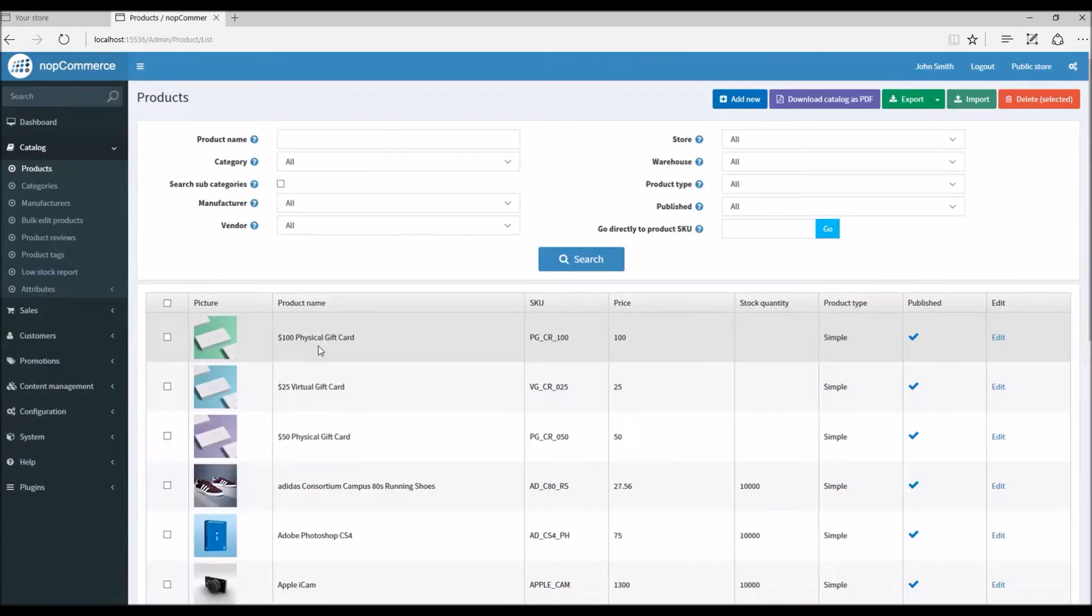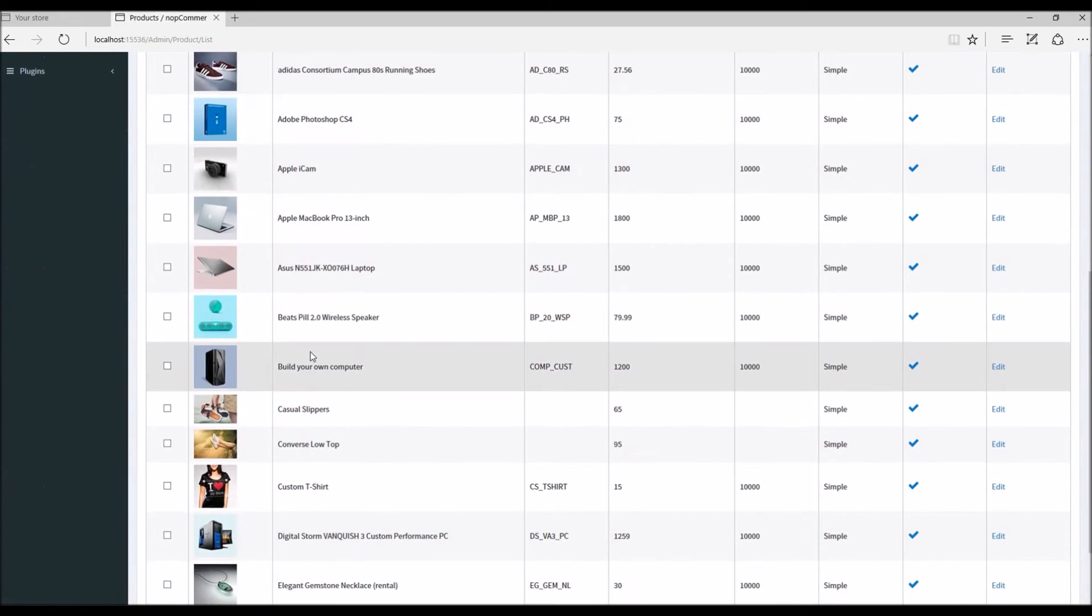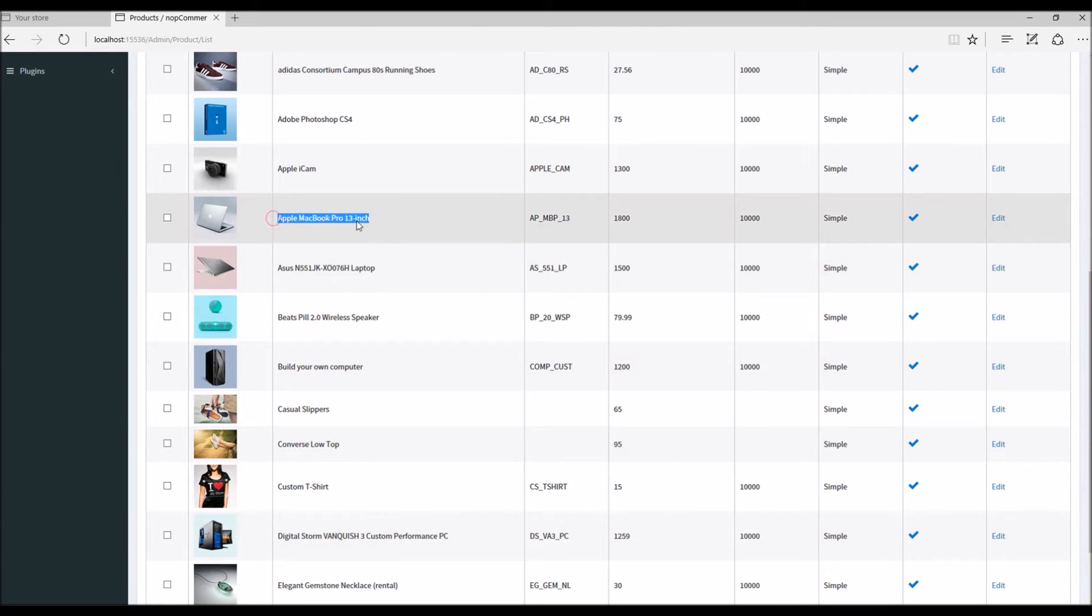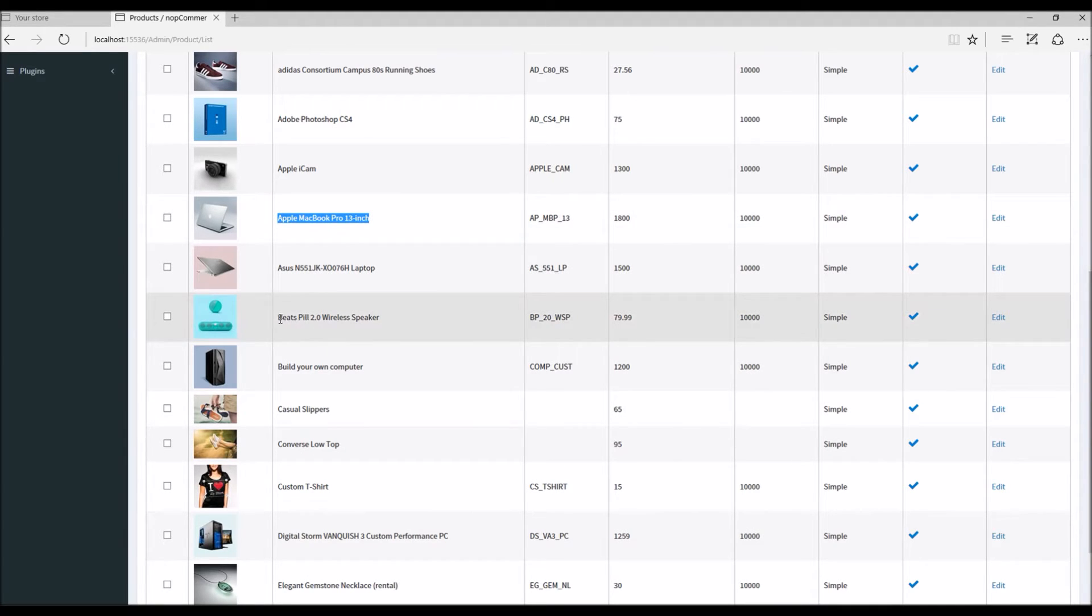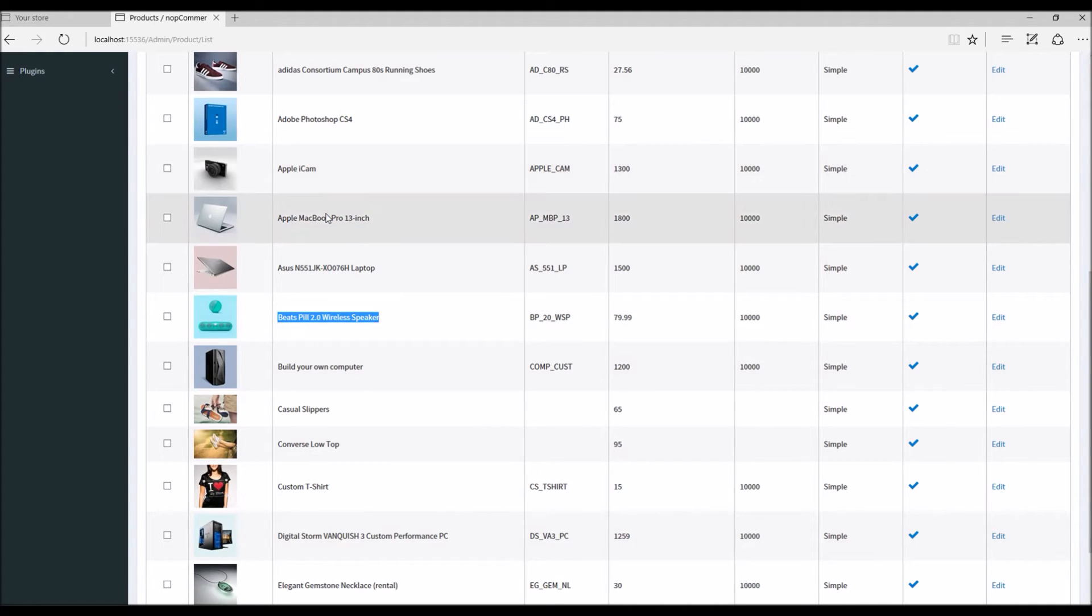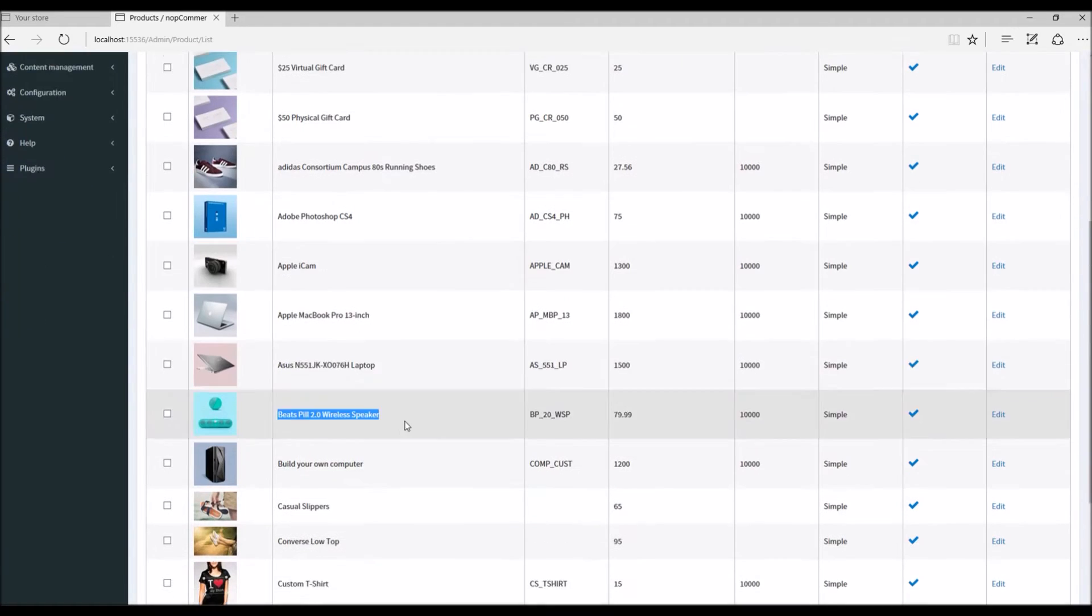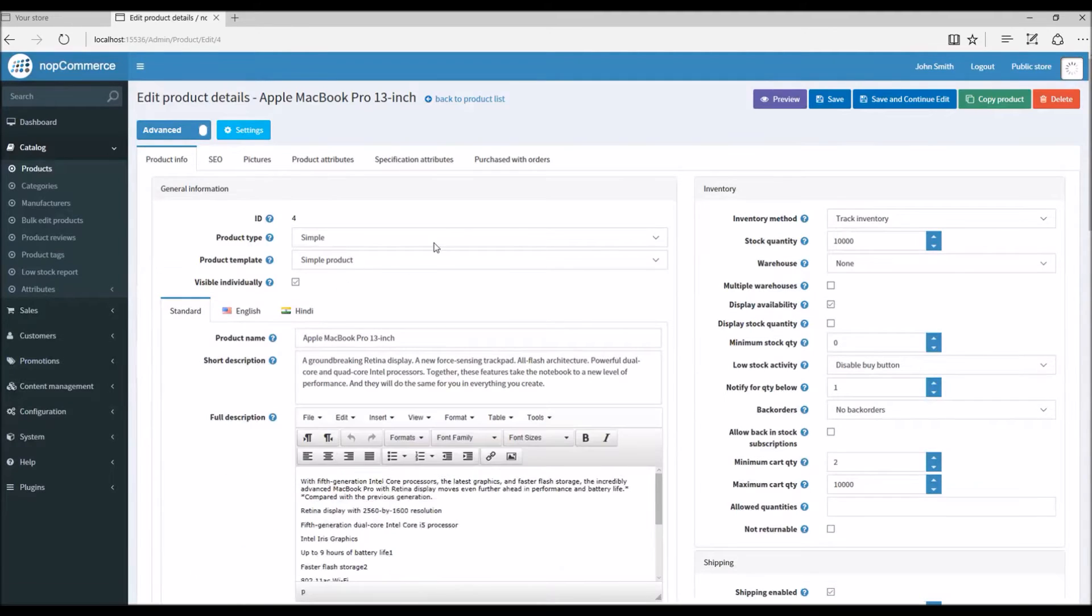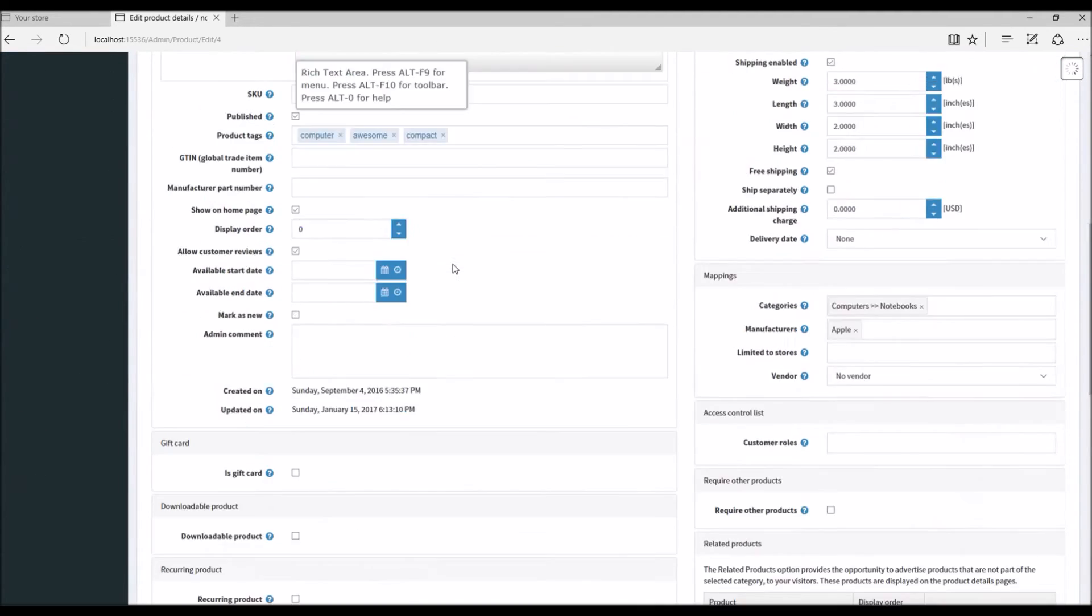Along with that, let's decide what product we want to display during the checkout process as a cross-sell. Let's say somebody's buying MacBook Pro - as a store owner I would like to sell them a wireless speaker that may go along with the product in this case.